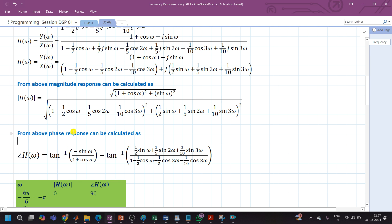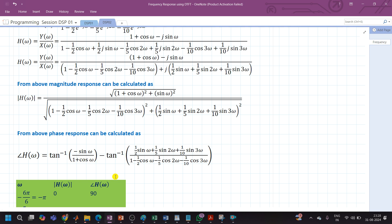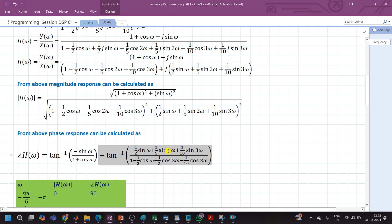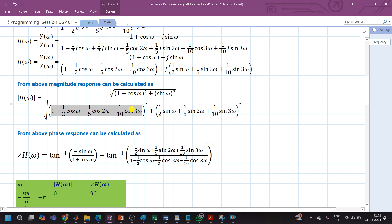The phase response (phase angle) of H(ω) is determined using: ∠H(ω) = tan⁻¹(imaginary/real). For the numerator, the real value is (1 + cos ω) and the imaginary value is sin(ω), giving the numerator angle as tan⁻¹(sin ω / (1 + cos ω)). The denominator angle is tan⁻¹(total imaginary term / total real term) and must be subtracted from the numerator angle to give the phase response.